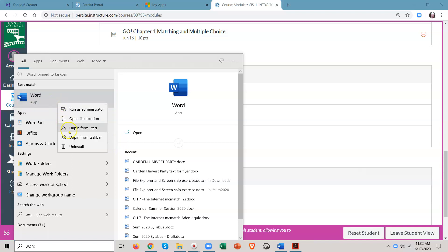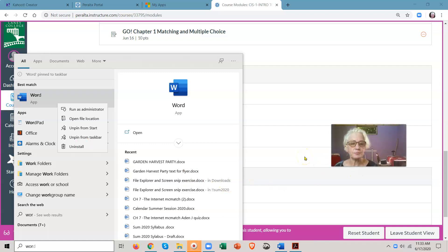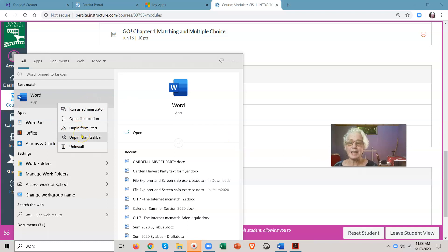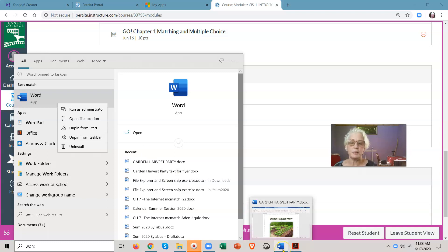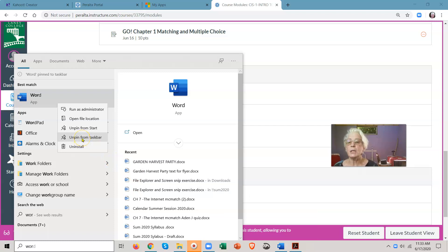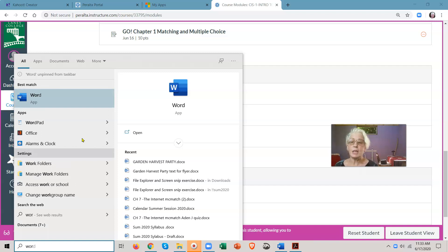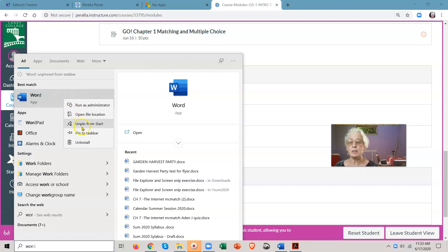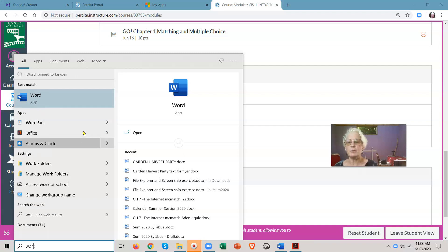And choose 'Pin to Taskbar.' Now, if you already have it pinned there, it will say 'Unpin from Taskbar.' That's because these are toggle keys - it's a dynamic menu. Dynamic menu means it knows what's going on. It knows you have something pinned there, so it's not going to give you the option to pin it, but it will give you the option to unpin it. It's a toggle key - on, off, on, off. So I want Word to be down here in your taskbar.